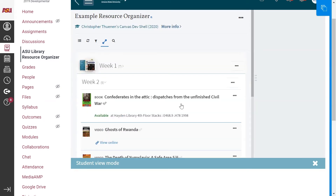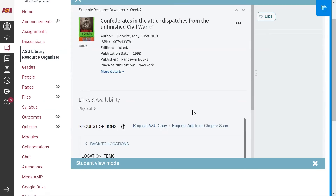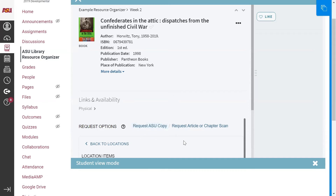Now let's take a look at citations starting with books. The very first citation in the Week 2 module is an example of a library-owned book that is not currently being used as a course resource. If I wanted to request a loan for this book, I would use the link that says Request ASU Copy. On the other hand, if I only needed to read a chapter, I could have the Course Resource Services Department create a chapter scan for me by using the link that says Request Article or Chapter Scan.